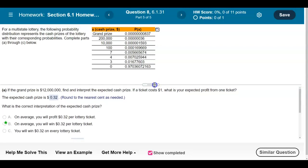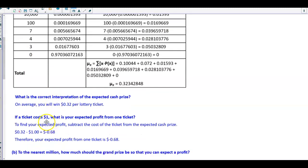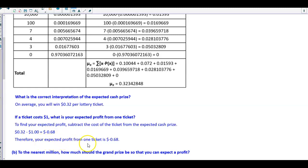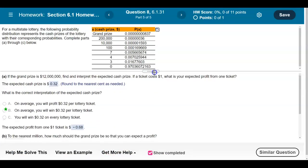The next question asks: what is the expected profit? In order to find the expected profit, if a ticket costs $1, we're going to subtract the cost of the ticket from the expected cash prize. That means we take 32 cents minus $1.00, which equals negative 68 cents. Therefore, your expected profit from one ticket is −$0.68.